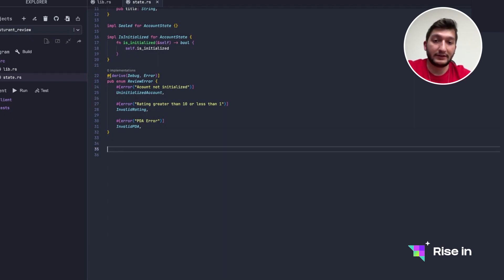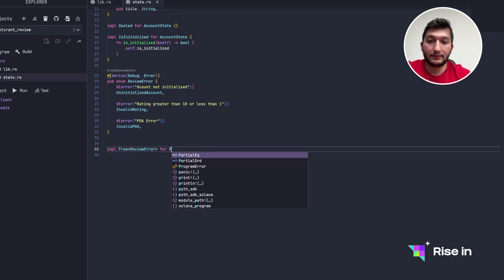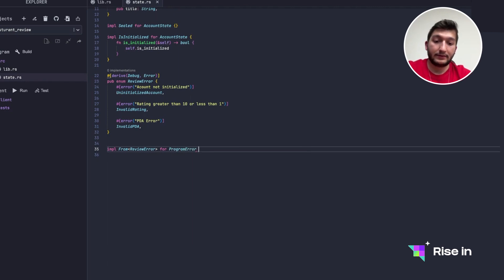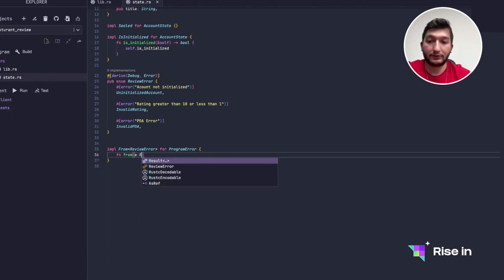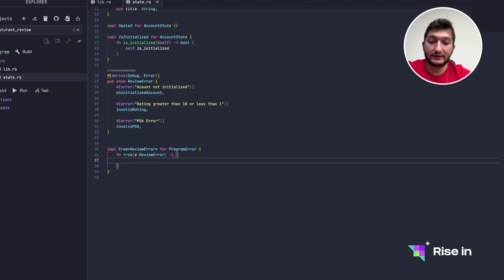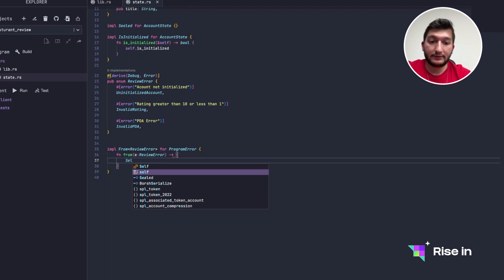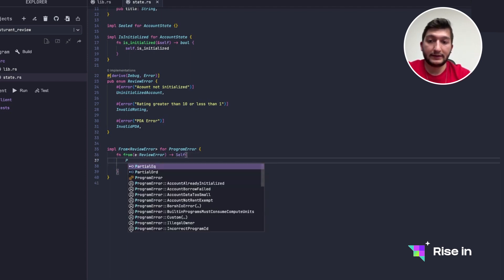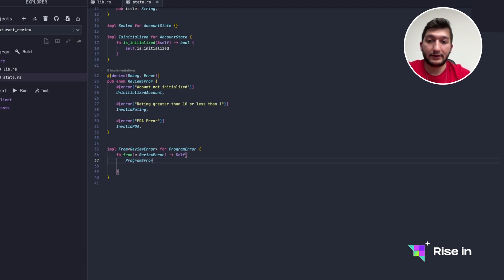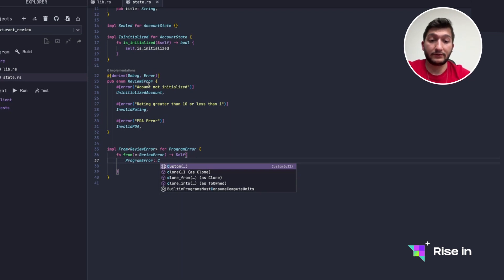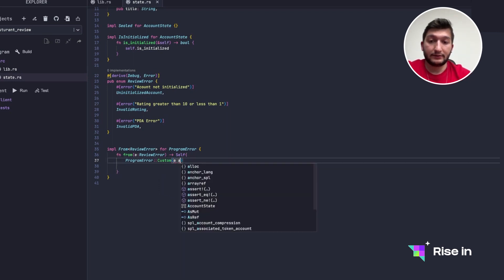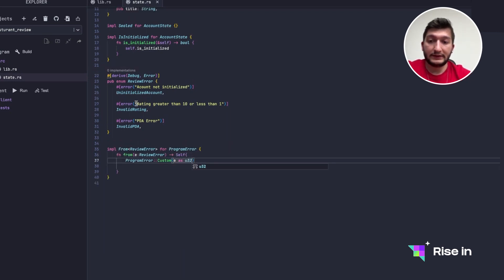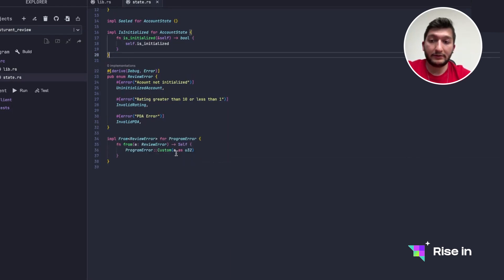So this will happen when the derived PDA in update a comment is not going to match the given comment. So you're going to see the implementation, don't worry about it for now. And let's implement ReviewError for ProgramError. So let's call that function from, it's going to get a ReviewError and it's going to return self with custom. So right now what we are doing is we are wrapping the ReviewError, the custom errors we had, to the actual ProgramError of Solana. Since the custom in ProgramError looks for a u32, we are going to get e as u32.